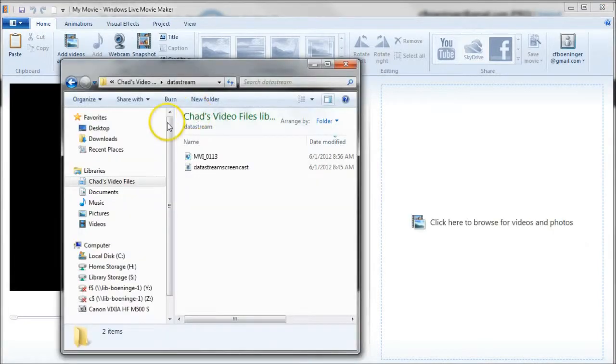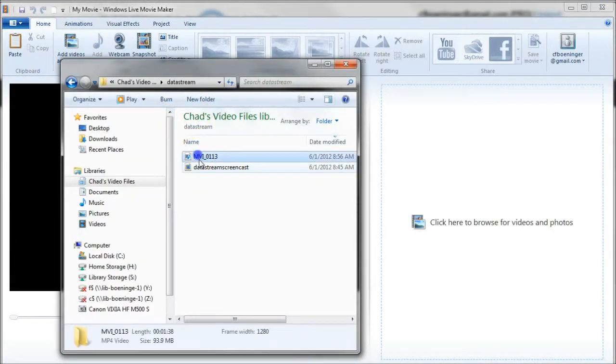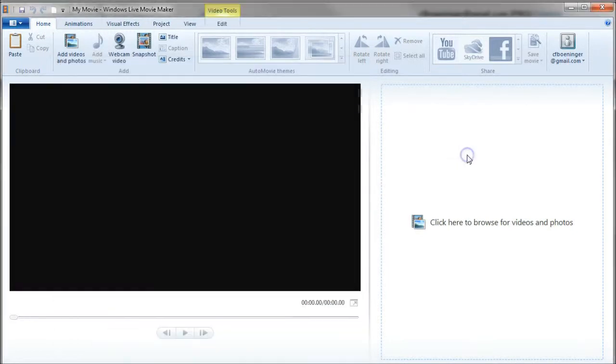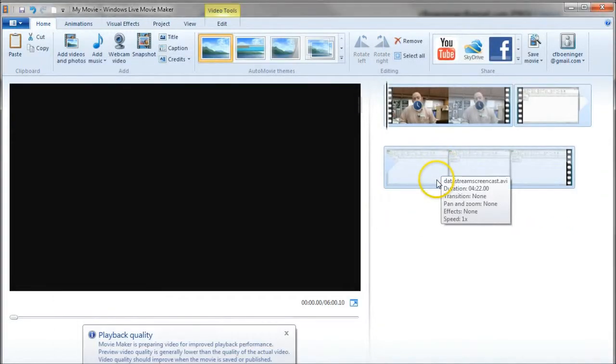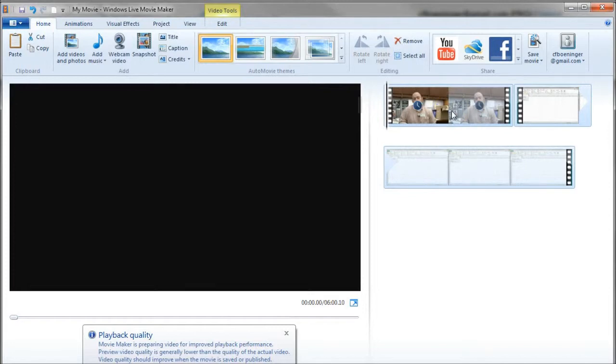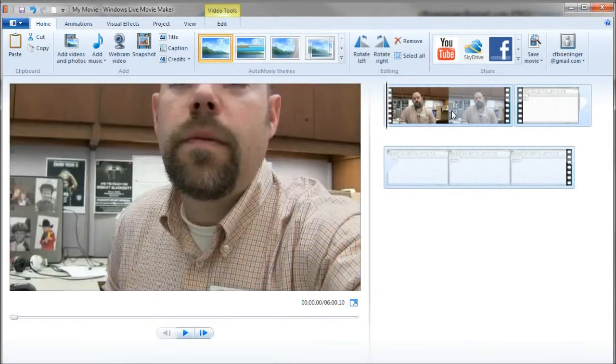So all you got to do is drag your files onto the storyboard there. It's going to render the video, this video out right here. It's going to take a little time to render that. And then once it does that, we're able to edit it and splice our clips together.